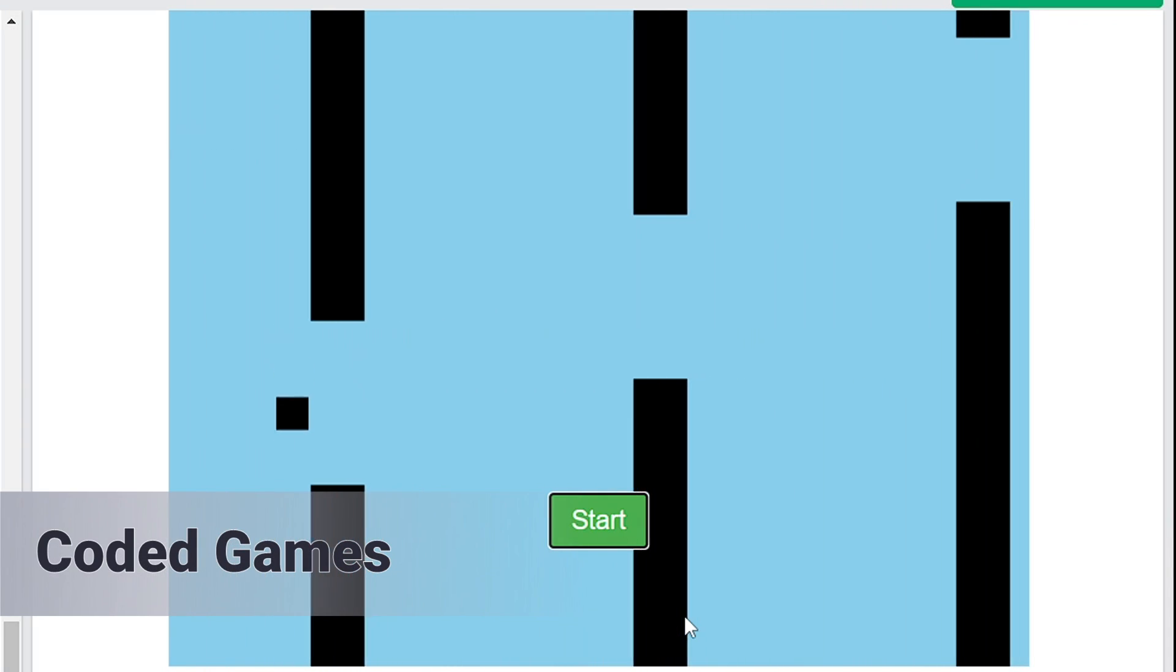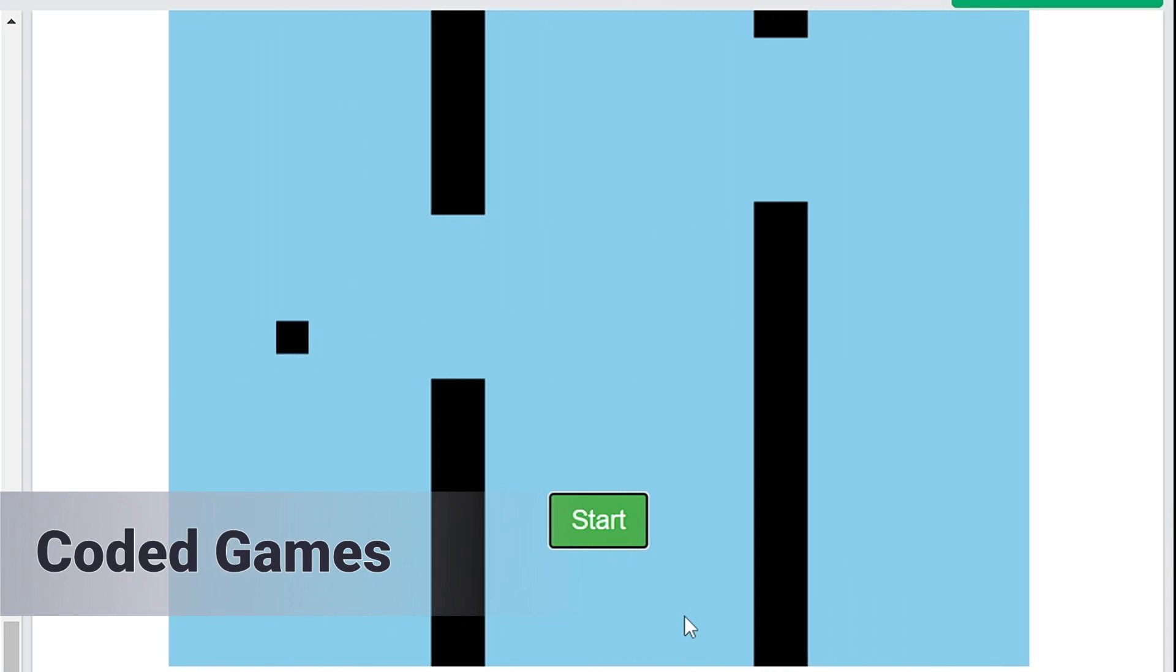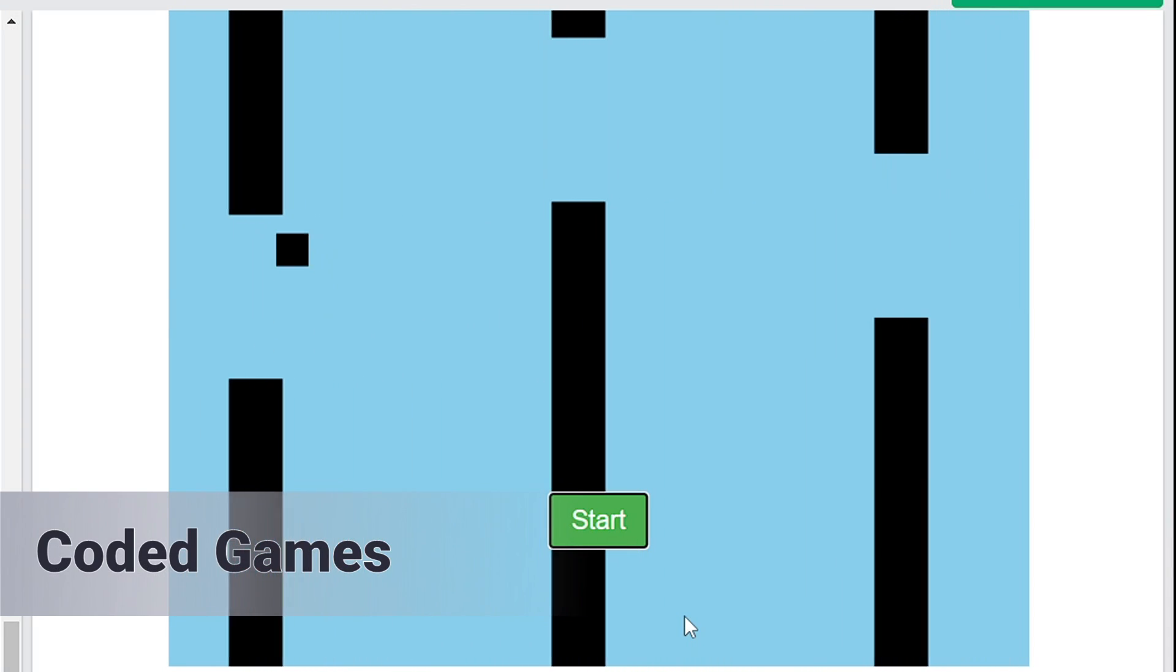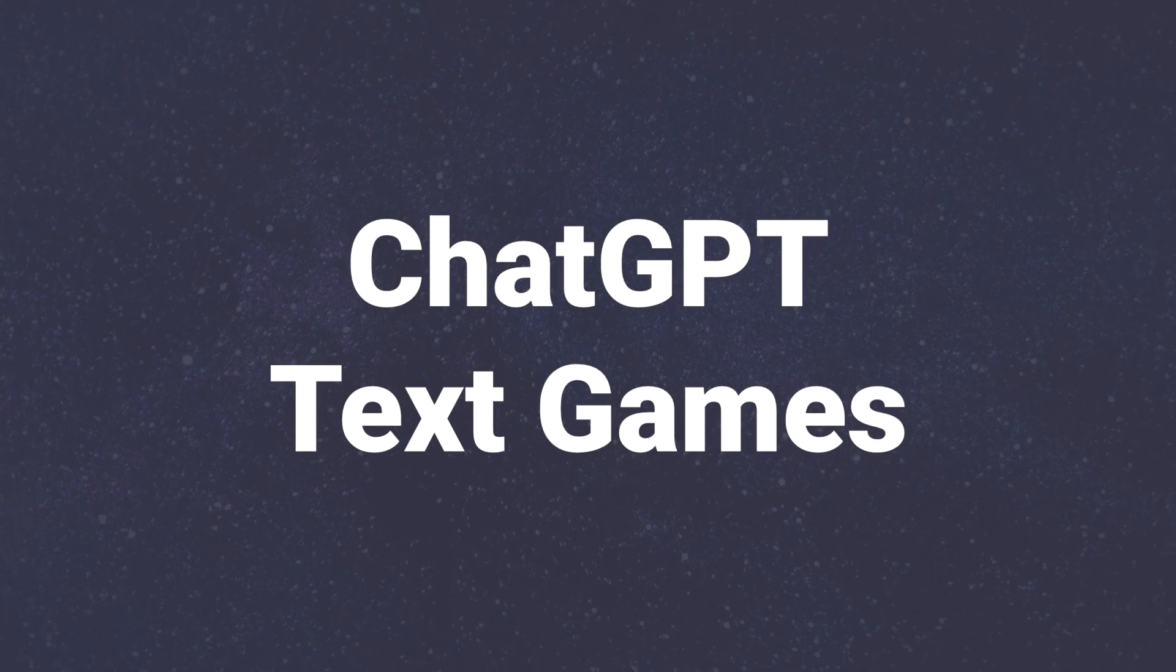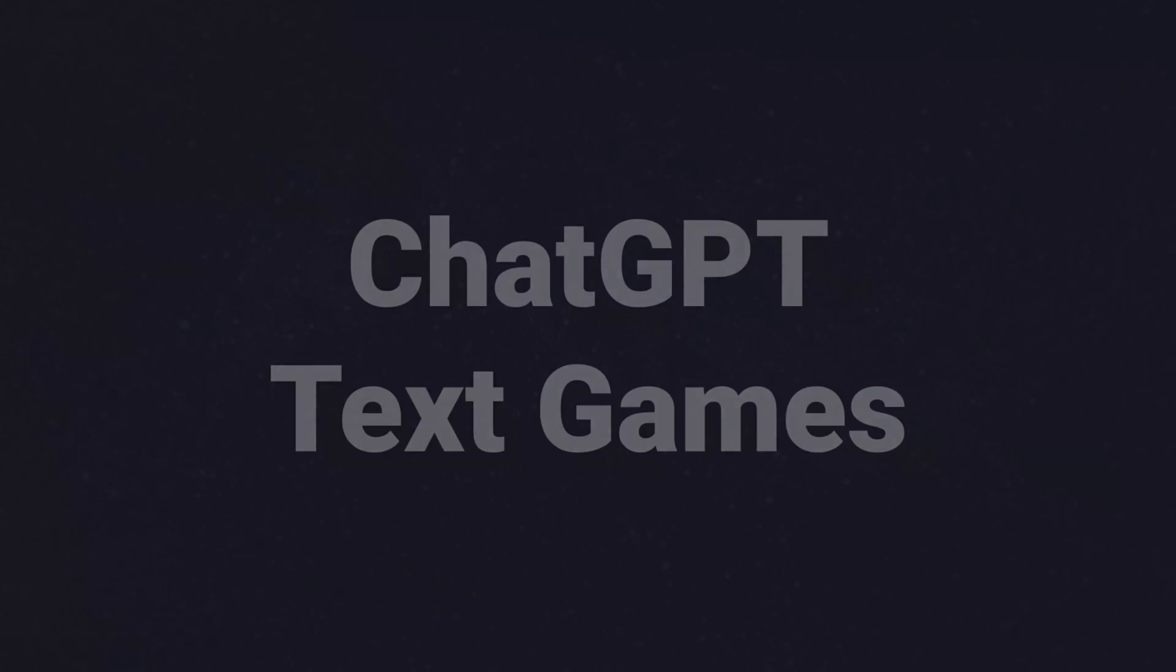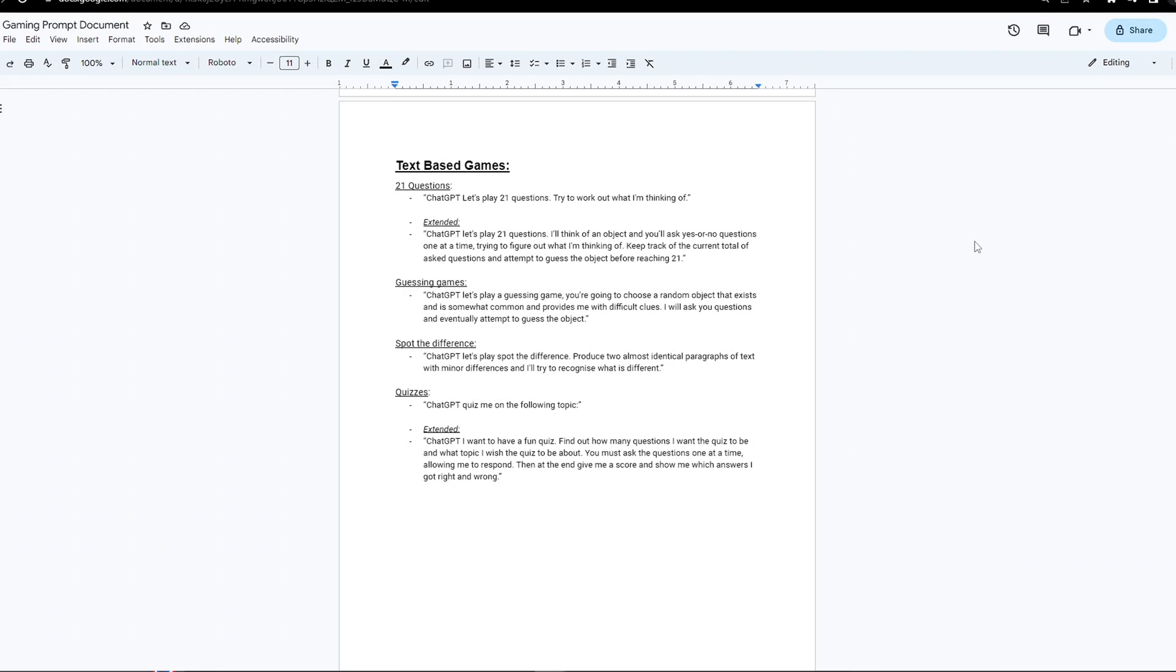Finally, I'll show you browser games you can actually get ChatGPT to write code for and then play. Let's get started. The first type to show and definitely the most basic: text games.